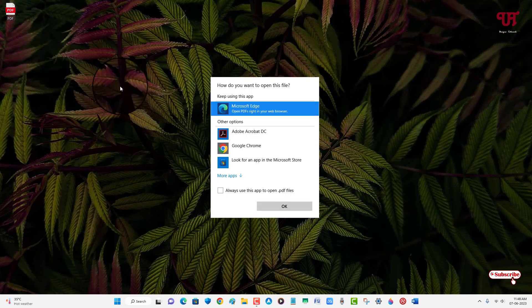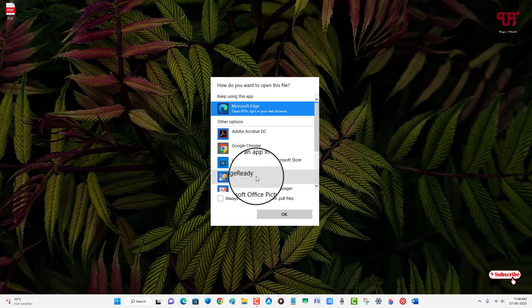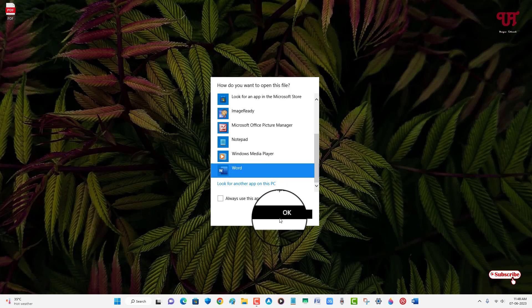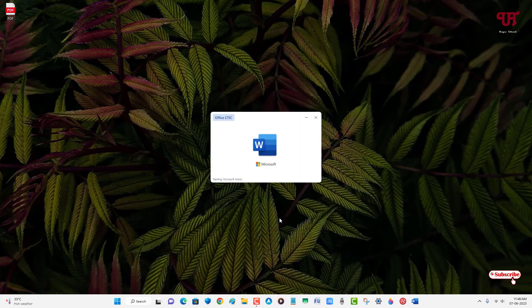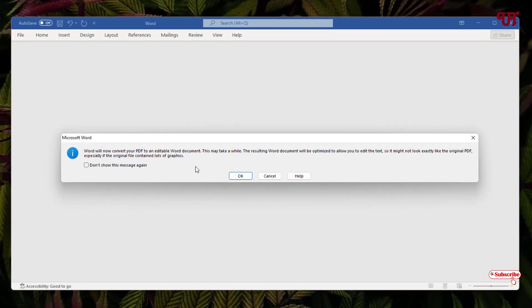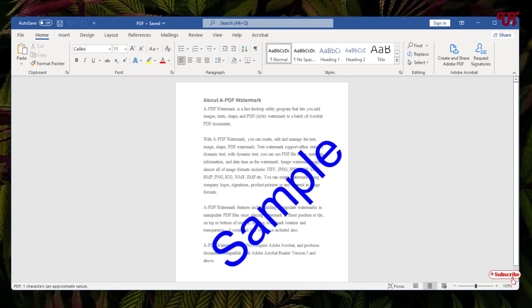Just click on 'More apps,' scroll down below, and now you will see Word. Just select it and click on OK. You will see a pop-up message that it's going to convert the PDF file into a Microsoft Word document file. Just click on OK for a few seconds.